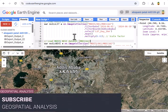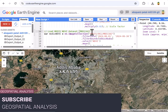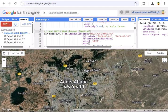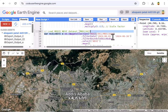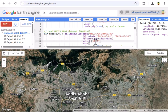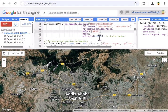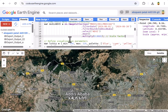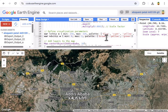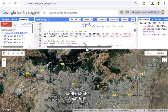Next up, MODIS NDVI from MOD13A2. This measures vegetation greenness every 16 days. Same deal — filter for June 2024 and Addis Ababa, select the NDVI band and average it out with mean. We multiply by 0.0001 to scale it from integers to a 0 to 1 range — 0 is bare land, 1 is lush forest. Now we've got vegetation health ready to compare with temperature.